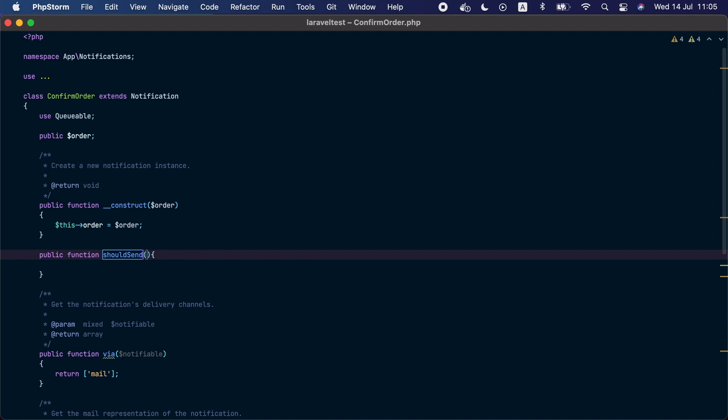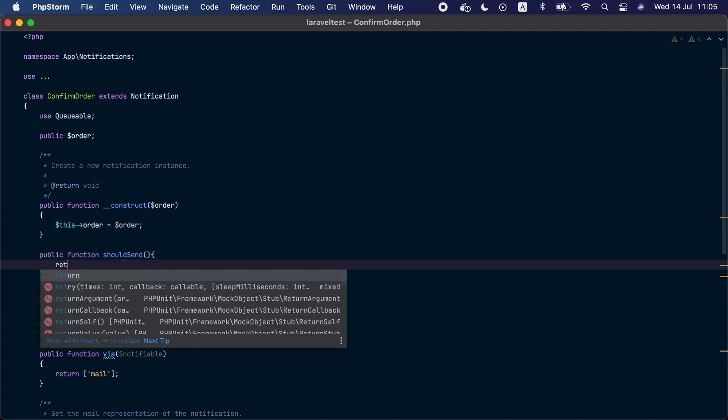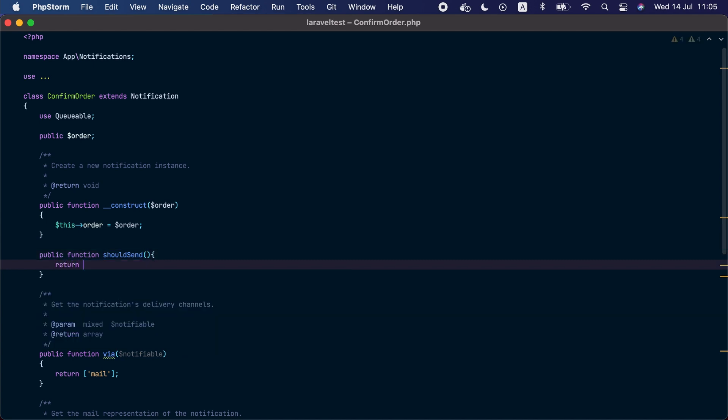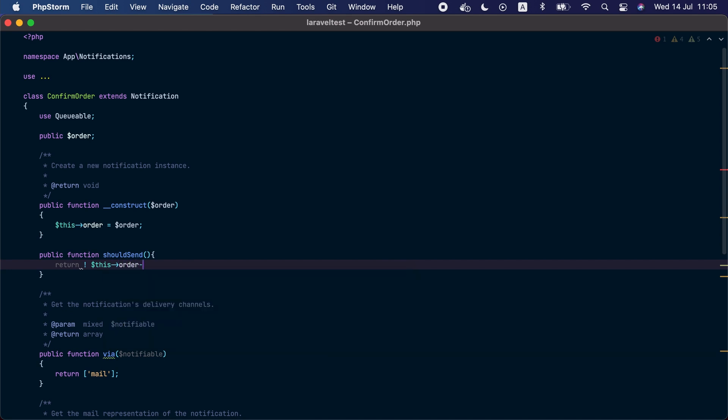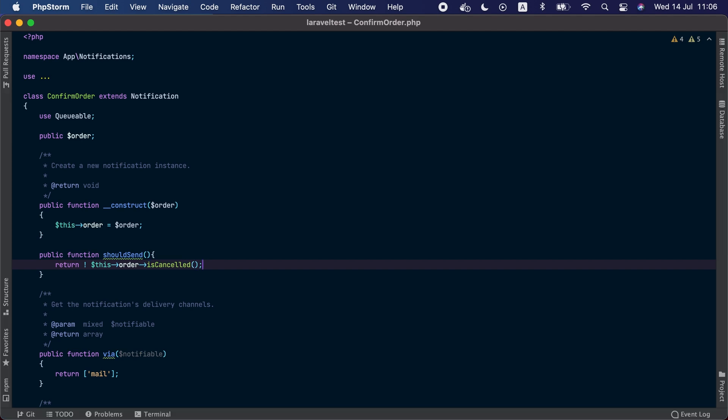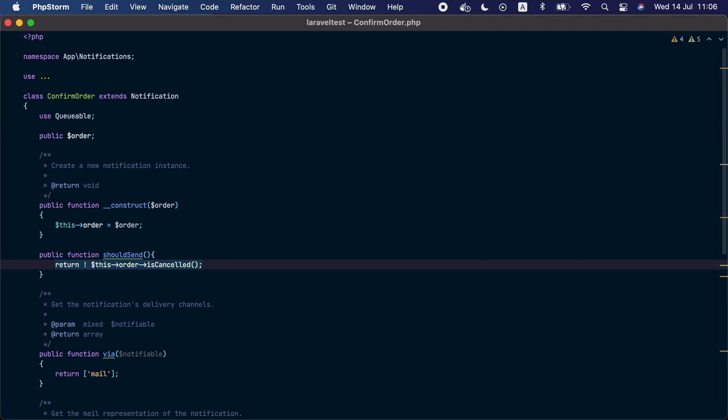In our example we don't want to send the notification if the order was cancelled, so we are going to return this check inside it. So we're going to return this order is cancelled. Now if the order is cancelled this check will return false and the notification will not be sent.